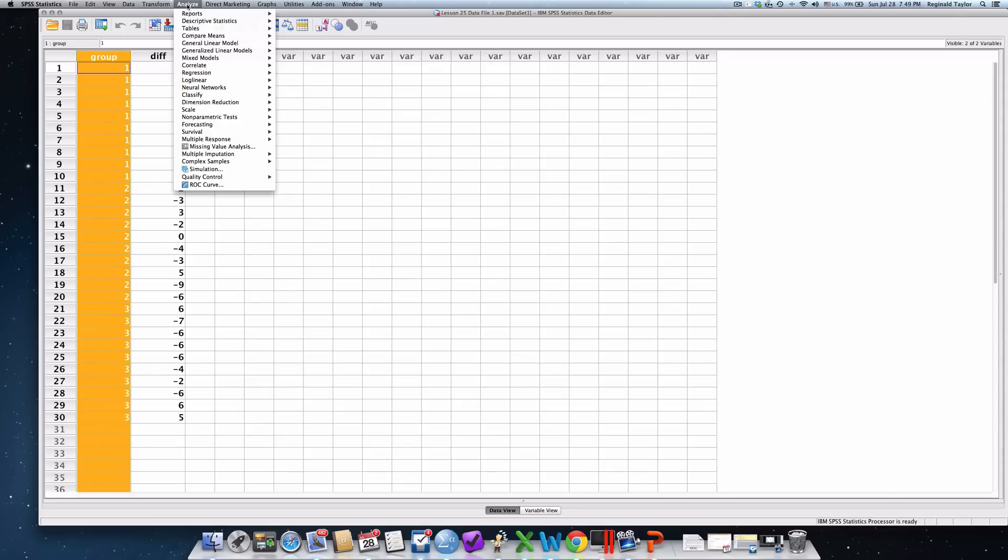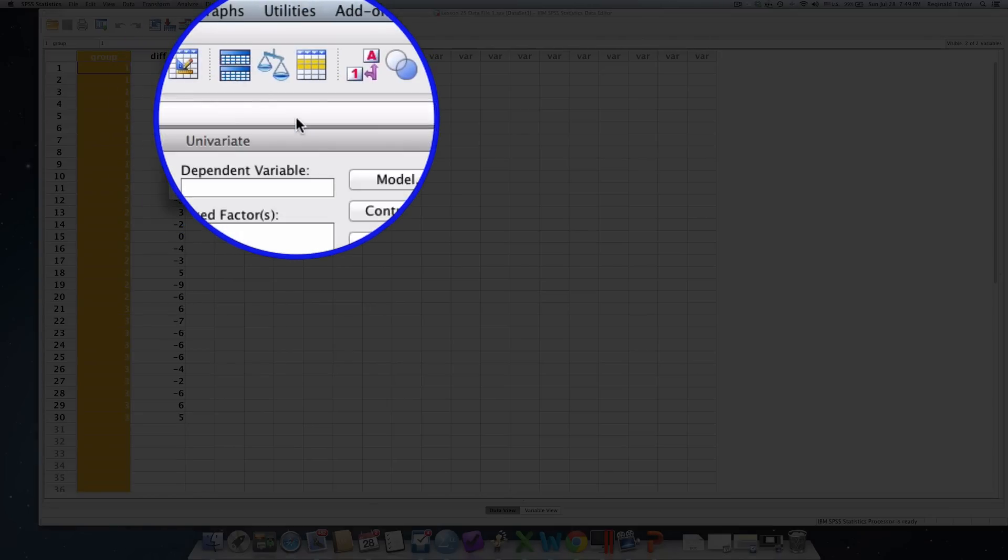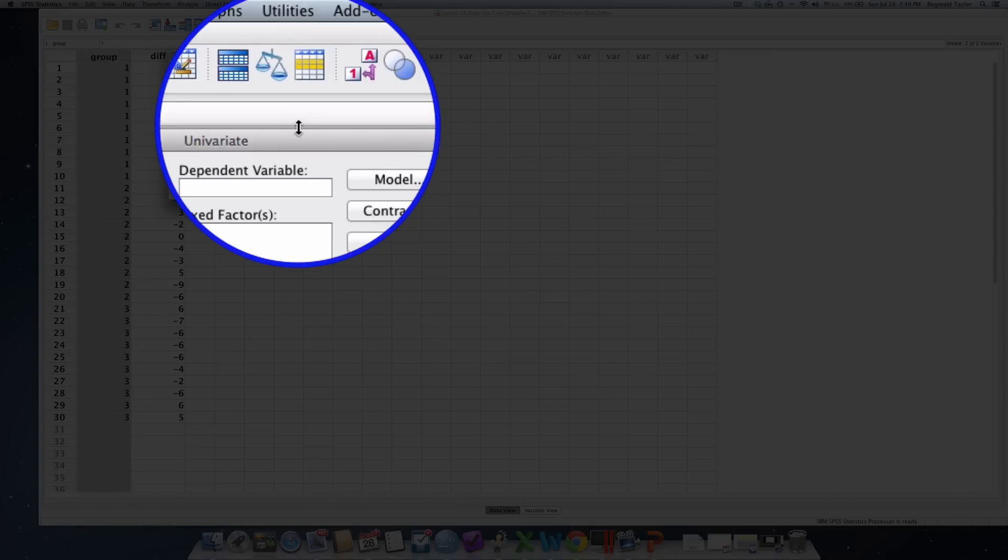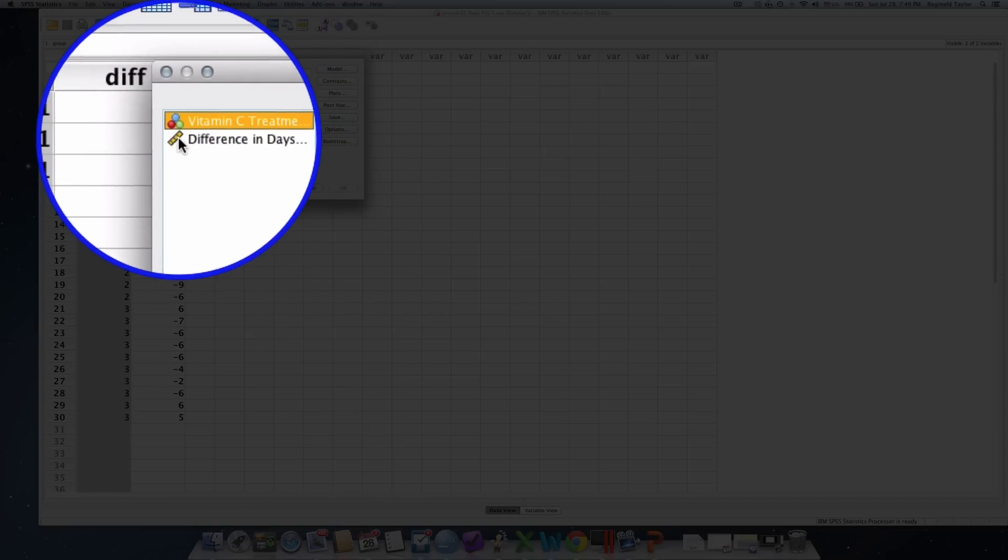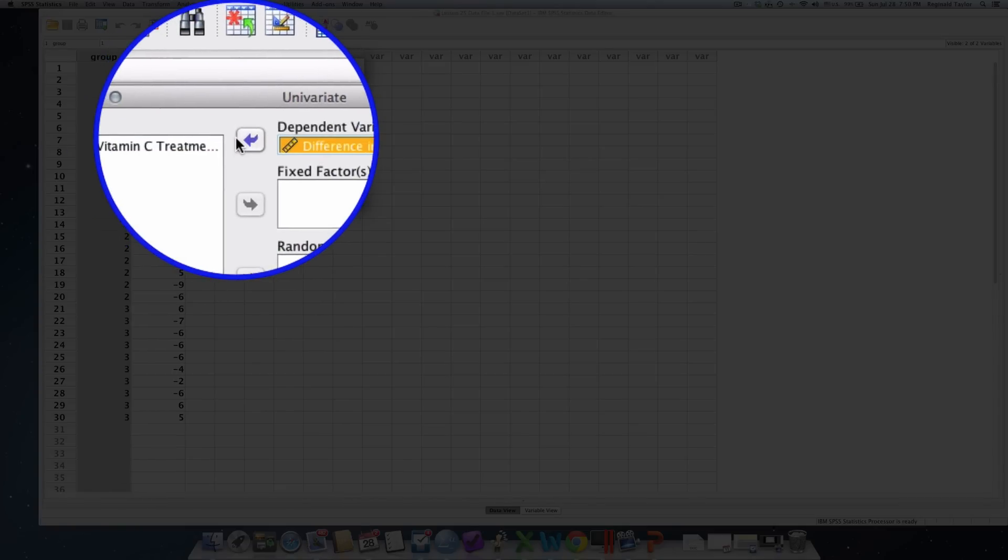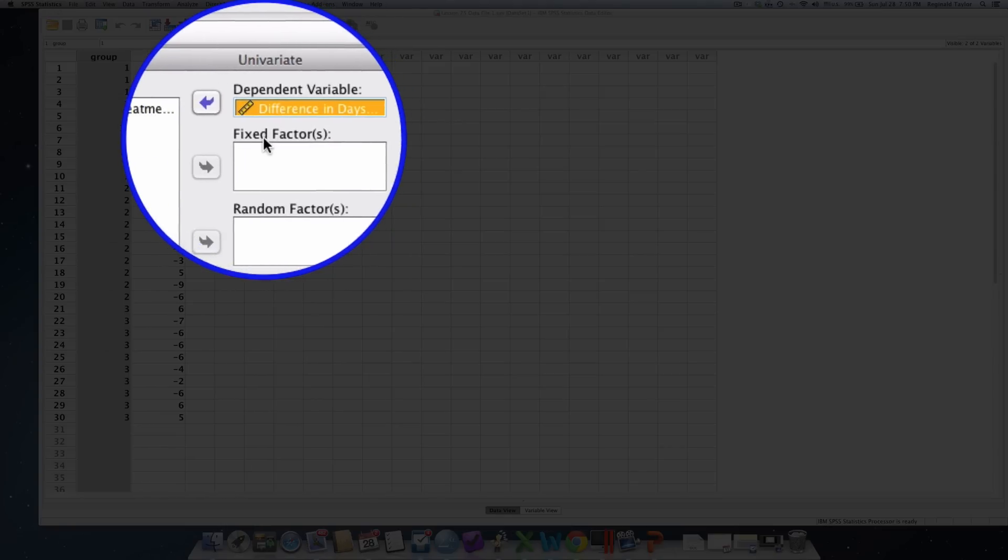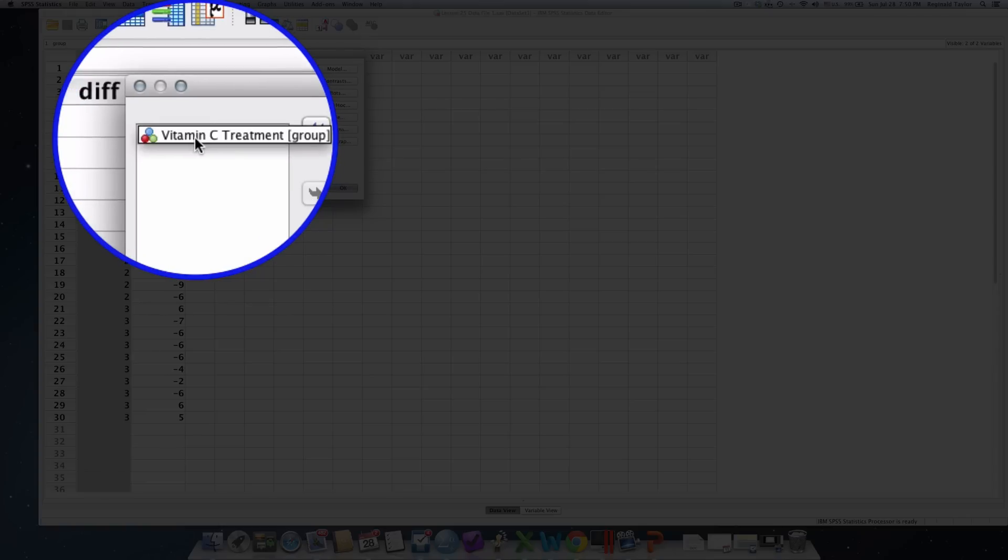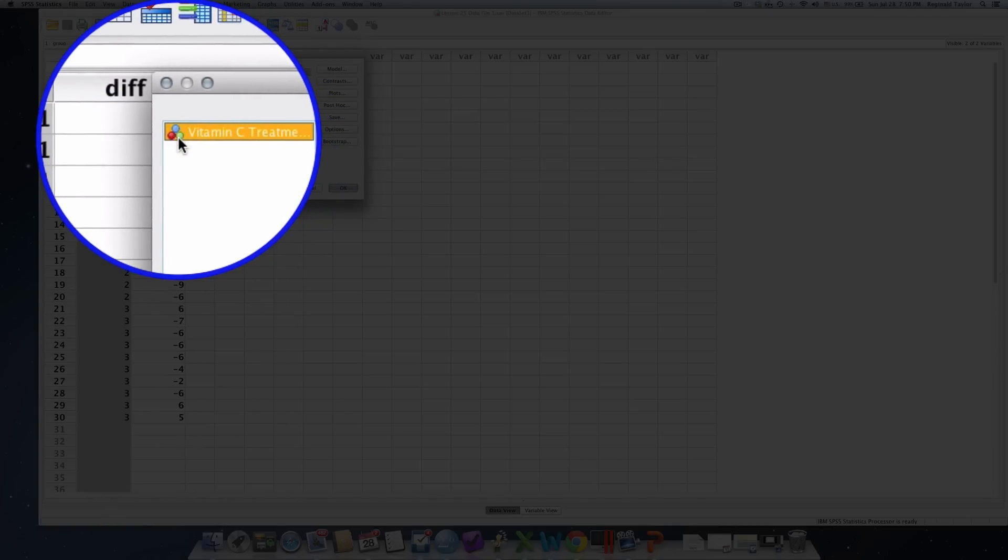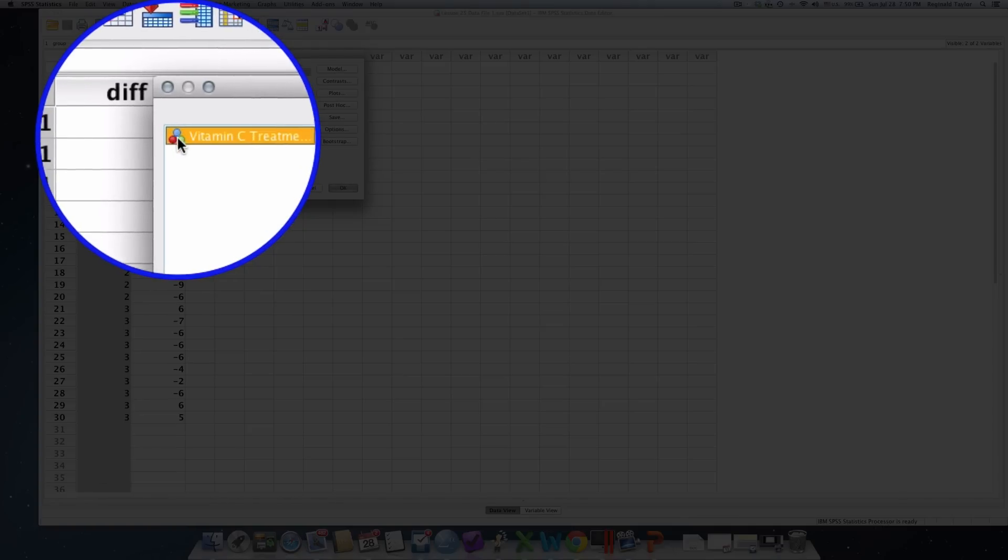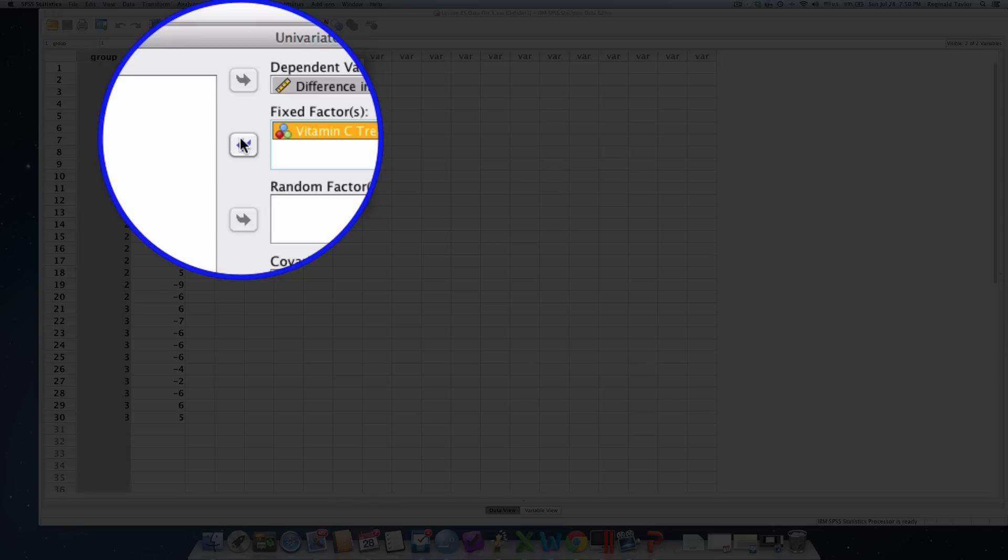We're going to analyze. We would select general linear model, and this is identified right in the text, univariate. Now, remember, the dependent variable is the quantitative variable. And you'll notice that the quantitative or the scale variable has the scale or the ruler. You'll know that that's a scale or numerical variable. That goes in a dependent variable box. You will notice, too, that the fixed factor, remember I said it's not independent variable. It's called a fixed factor. And that's where the vitamin C treatment will go, the three groups of vitamin C treatment. Now, notice that you see the three little balloon circles. That indicates that it's a nominal. So, we have the categories, the nominal variable. That will go into the fixed factor box.